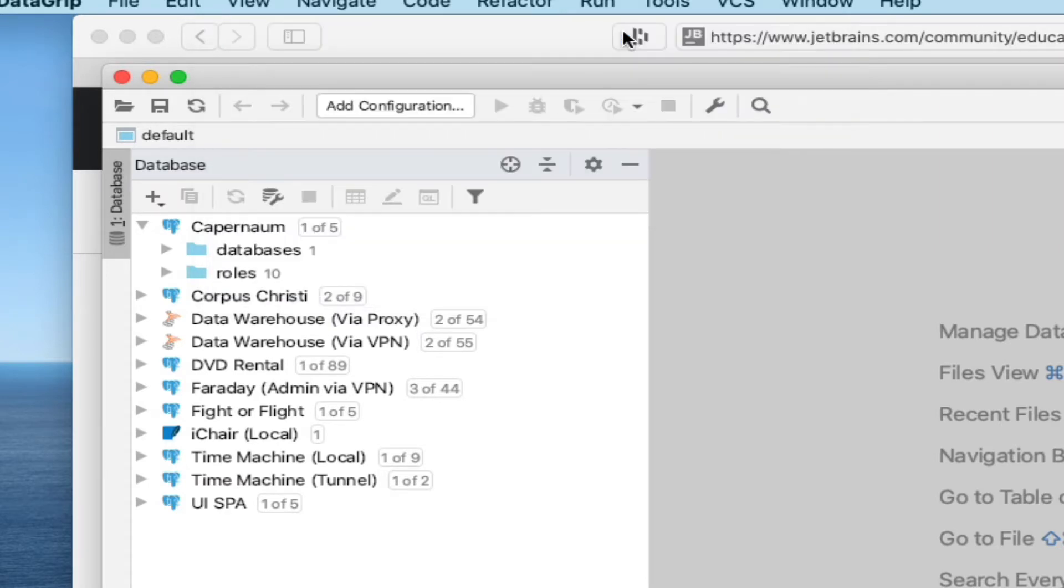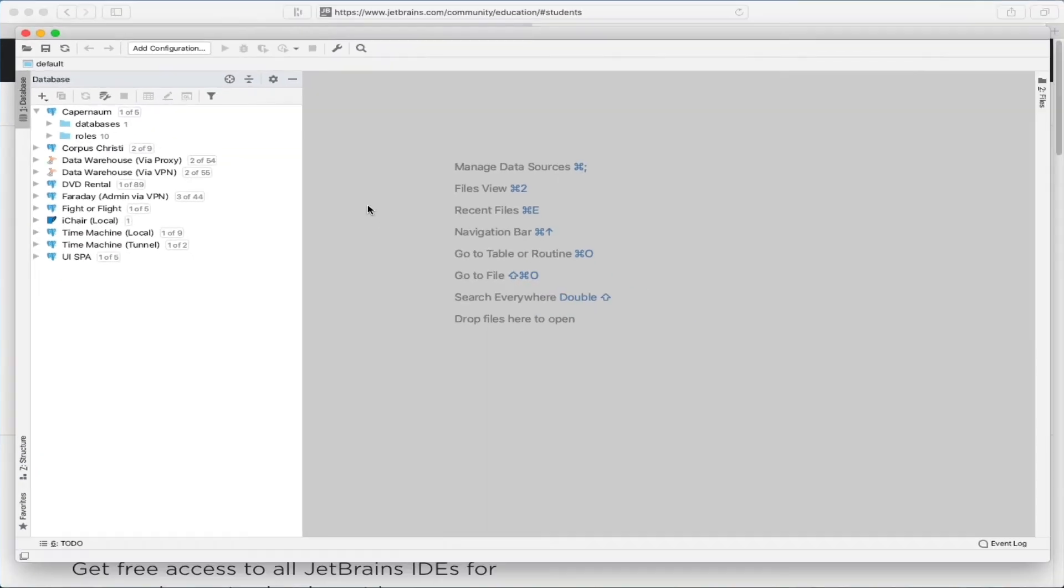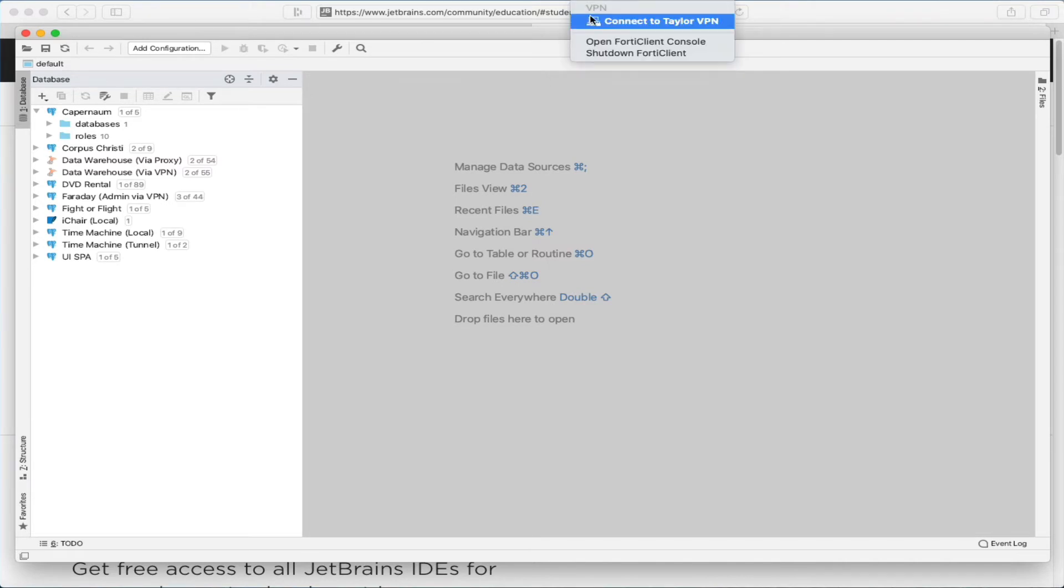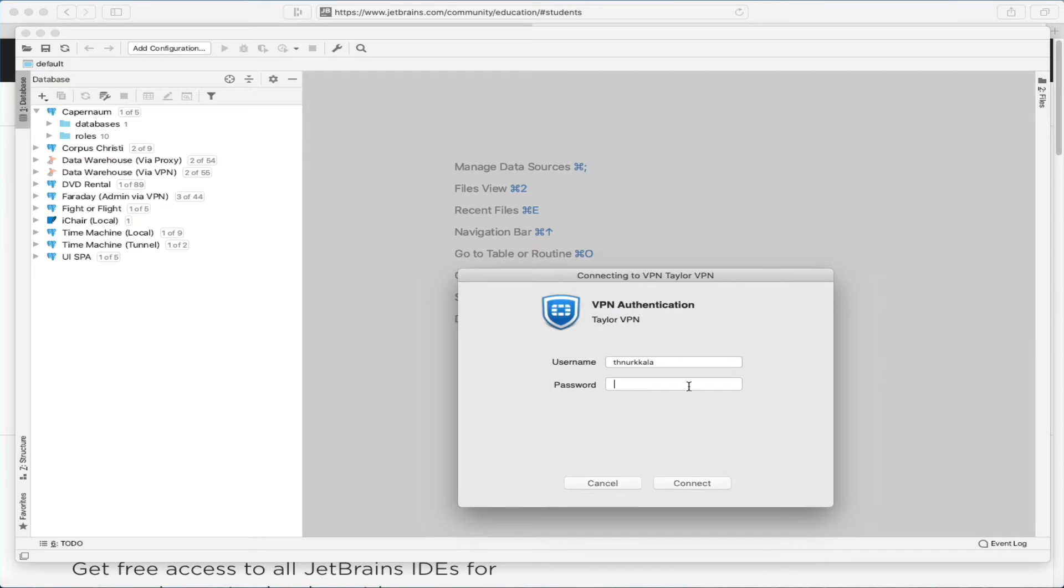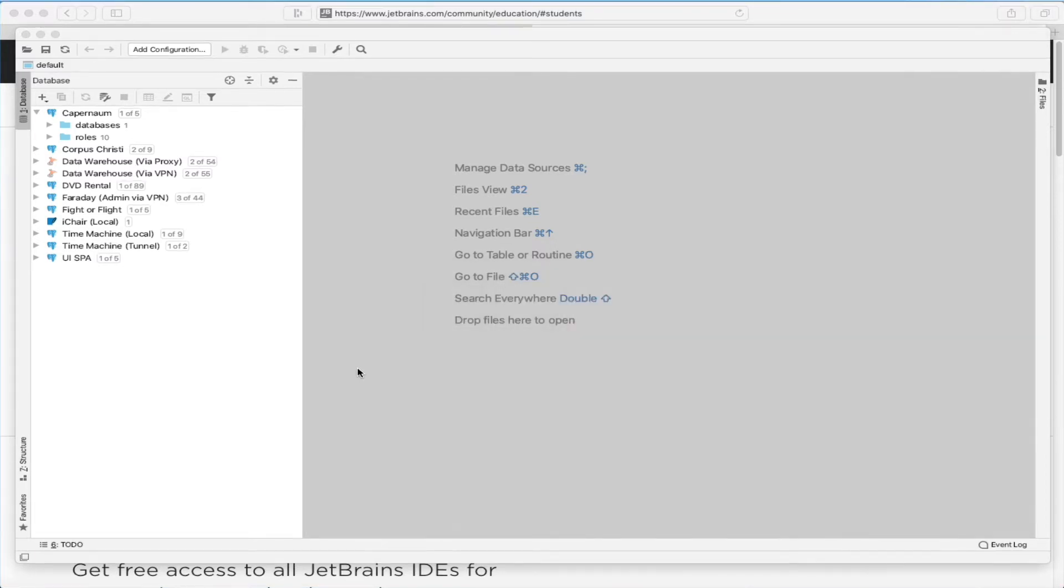The first thing I need to do here in order to connect to Faraday is to fire up the VPN. So I'm going to connect to Taylor VPN, and then fill in my password, and hit Connect. Don't forget that step. It won't work very well if you're off campus to not be on the VPN.